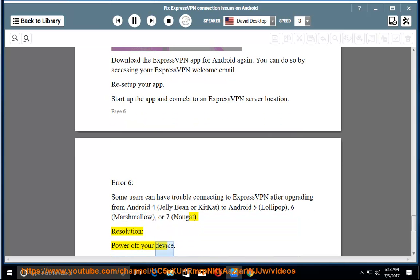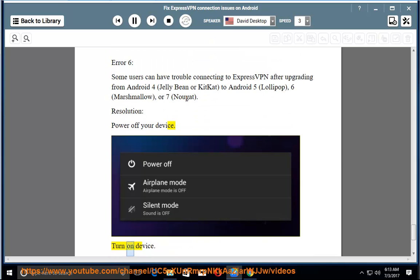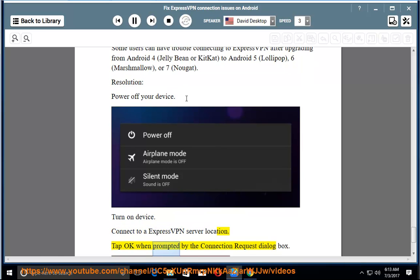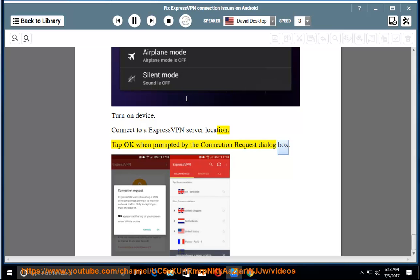Resolution: power off your device. Turn on device. Connect to an ExpressVPN server location. Tap OK when prompted by the connection request dialog box.